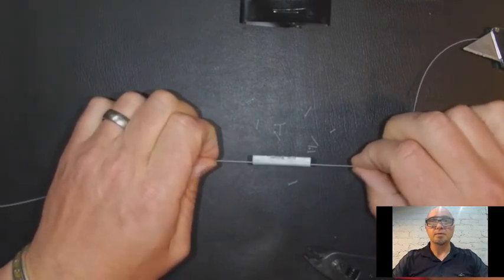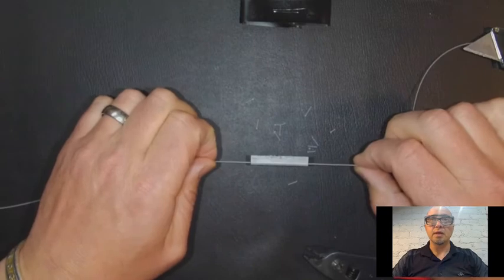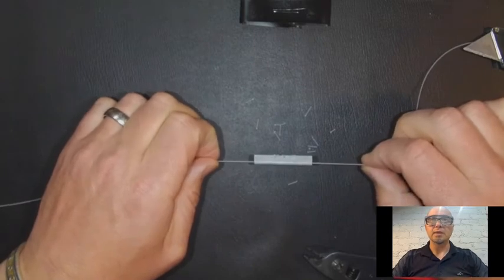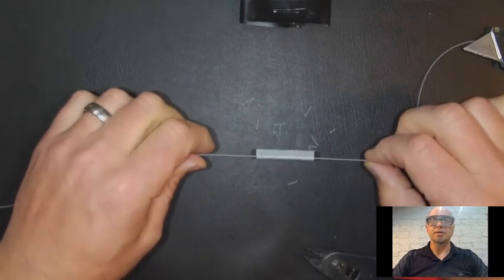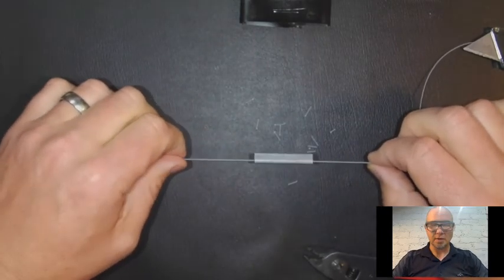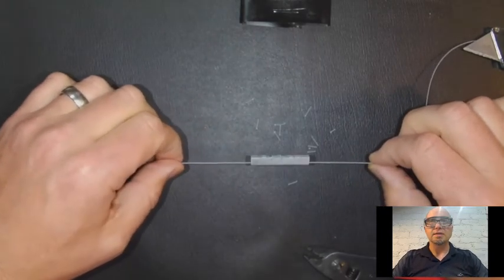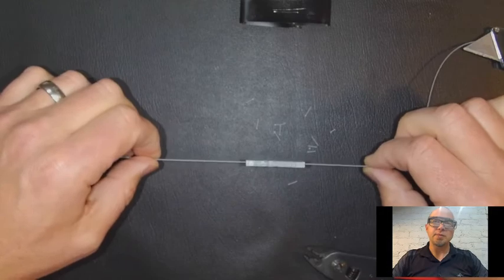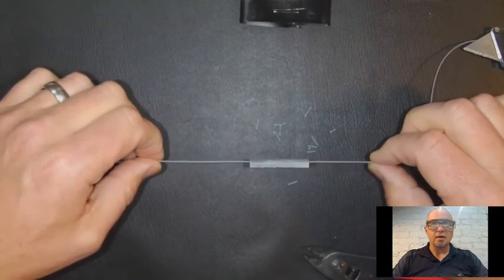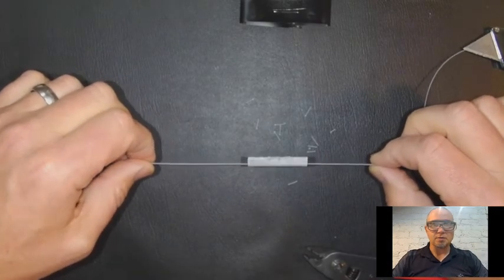Two fibers temporarily permanently joined together because of the splice. This isn't a fusion splice, but it is a mechanical splice.